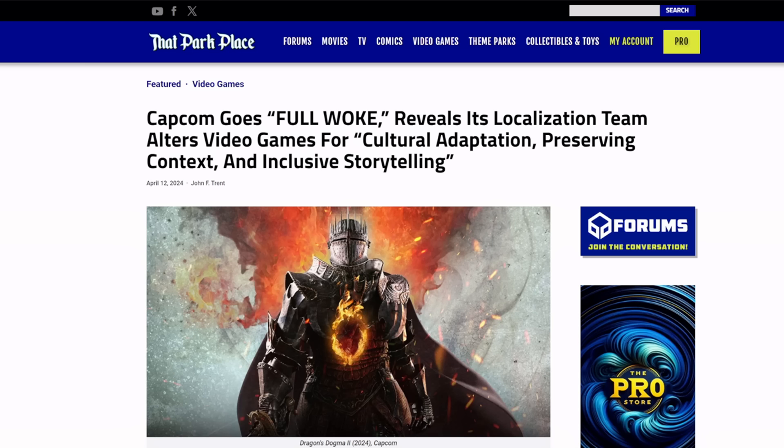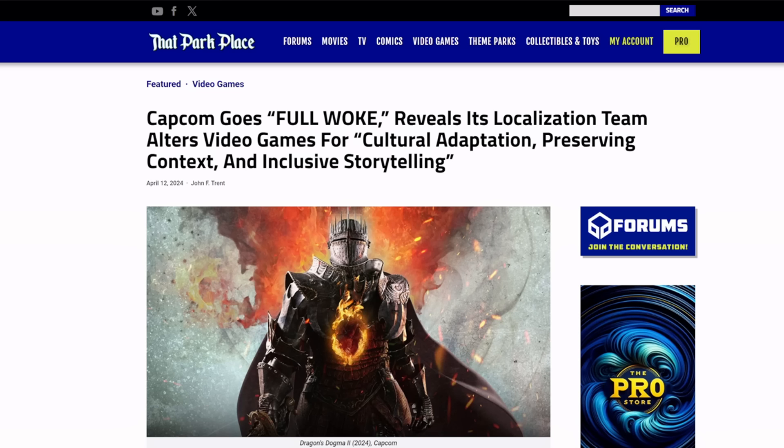Considering that these games all come from Japan because Capcom is a Japanese company, the unfortunate thing here is that the last part there, the inclusive storytelling, is added after the game is written. When they bring it over here we get a more inclusive version of the game, which isn't what I'm looking for. I want the game as it was made, as it was designed by the people who made it.